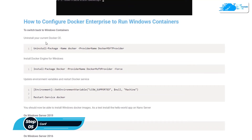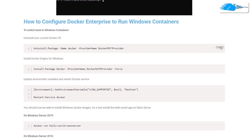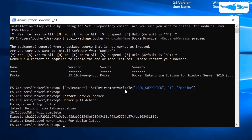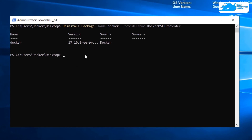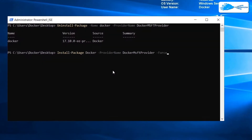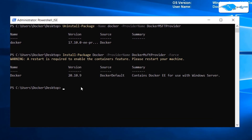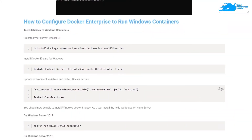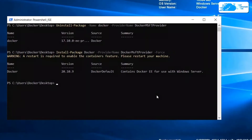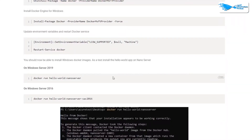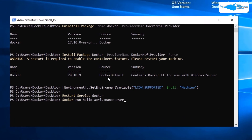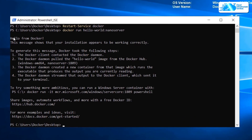Now it's time to configure Docker Enterprise to run Windows containers. Copy the command, clear the screen, paste it, and hit Enter. Go back, copy the next command, paste it, and hit Enter. Go back again, copy the next command — this will restart our Docker service — paste it and hit Enter. Then copy the final verification command, paste it, hit Enter, and here it says 'Hello from Docker', which means it is working correctly.